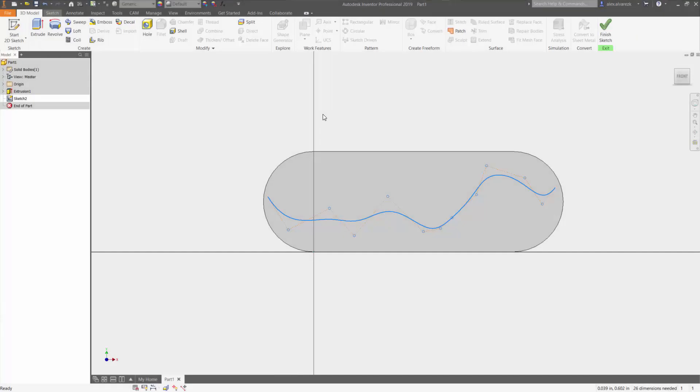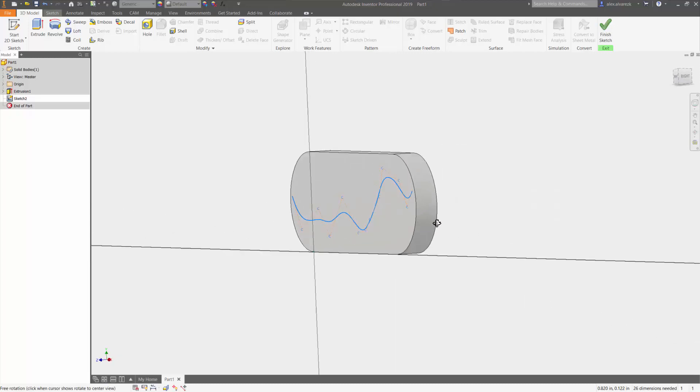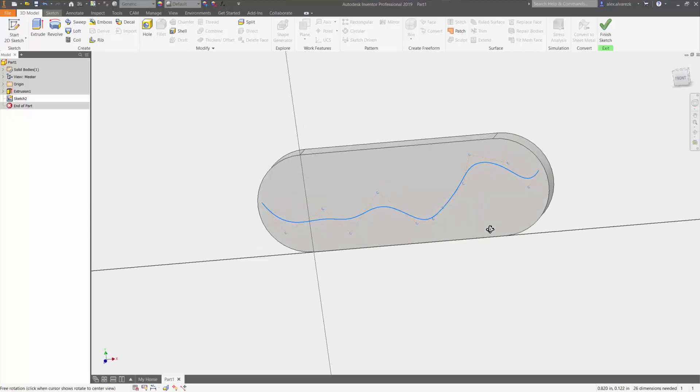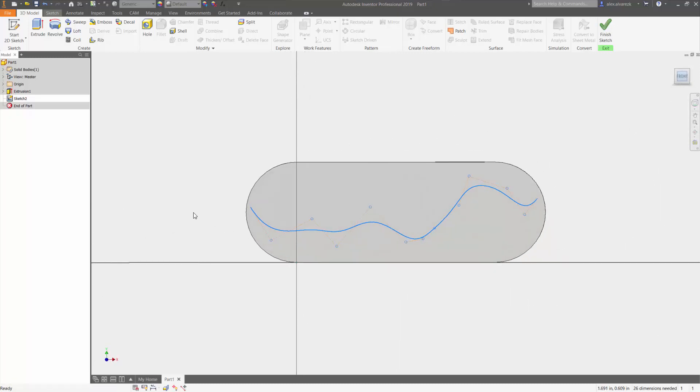Hey everyone, in today's video I'm going to be teaching you guys how to use sketch driven pattern. On the screen right now I have a rounded off plate, and in the front I have a sketch of a spline. What I want to do is insert holes along the spline.